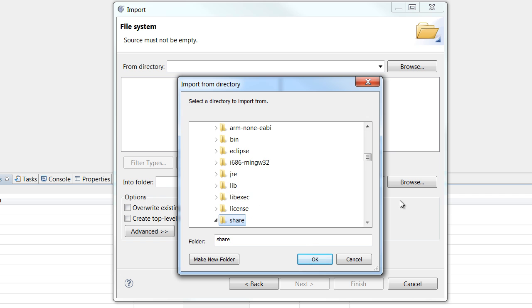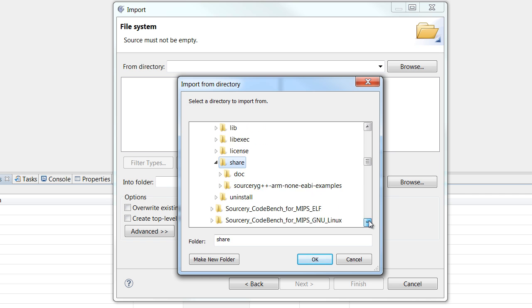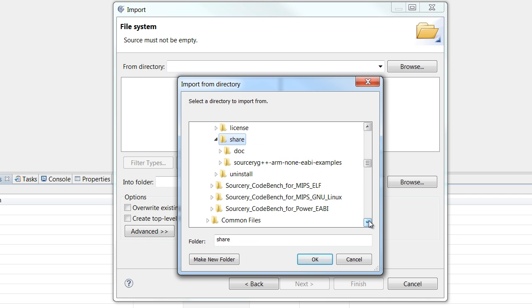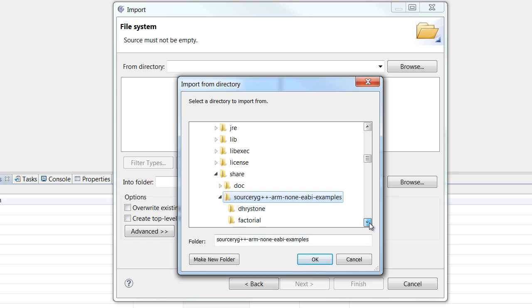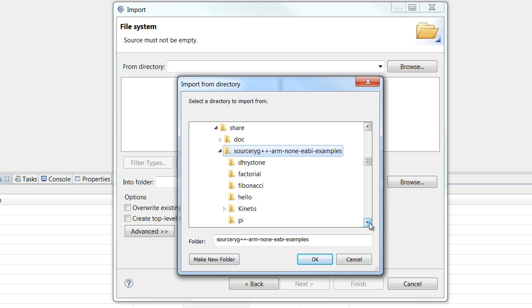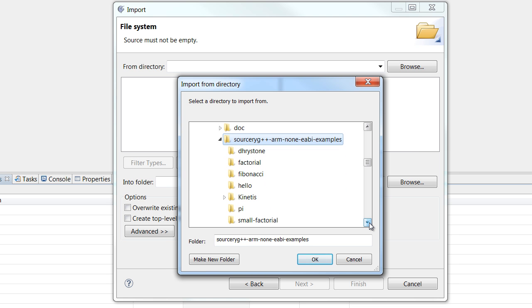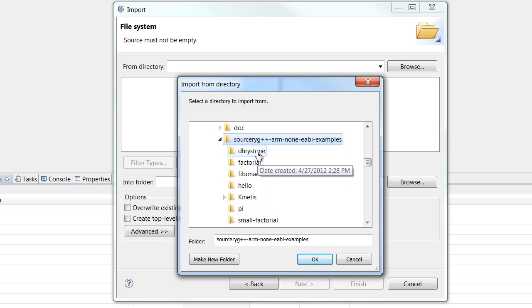And inside there, there's a Share folder. Inside the Share folder is an Examples folder. And inside that, there are a number of different examples. And I'm going to just select Drystone.